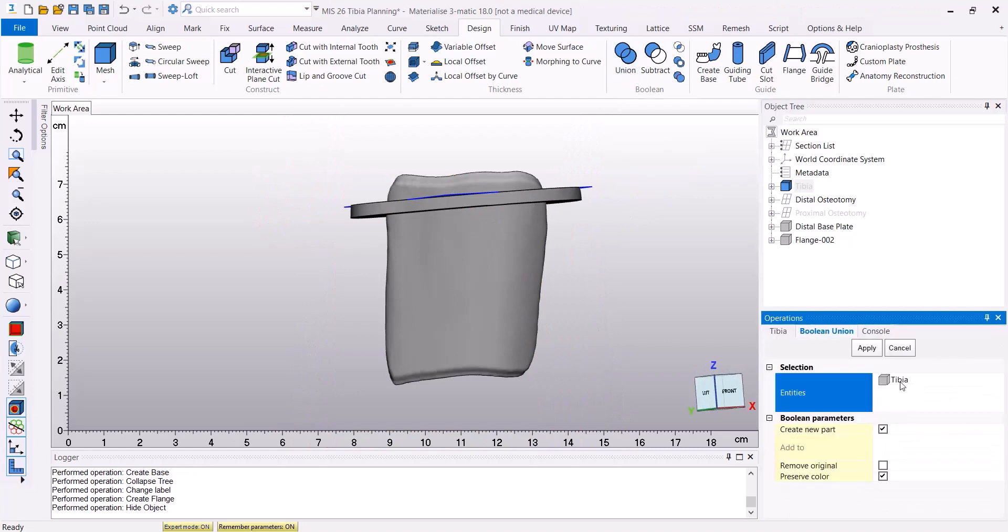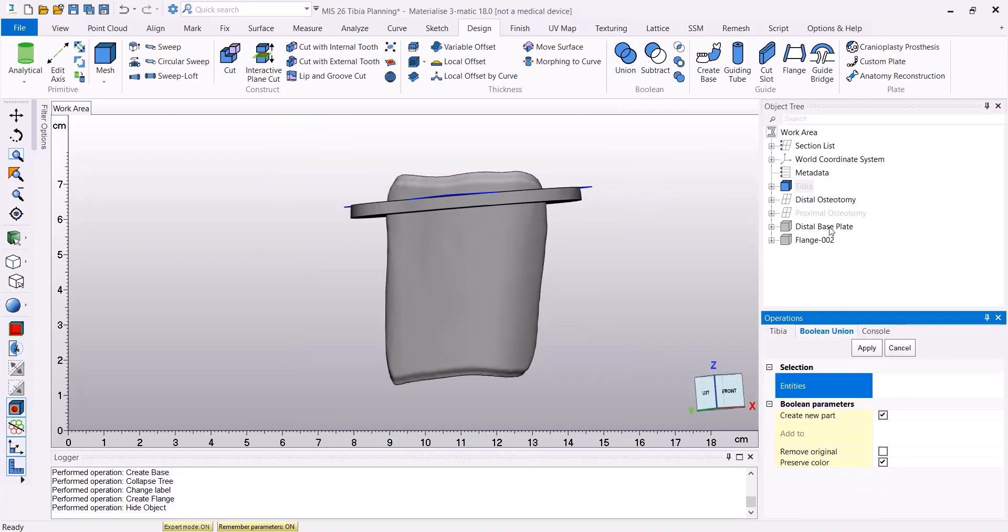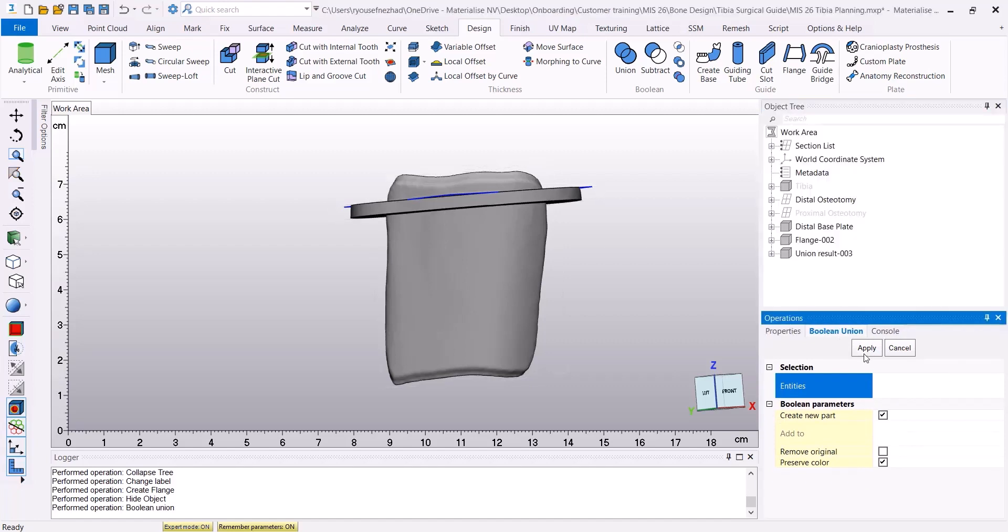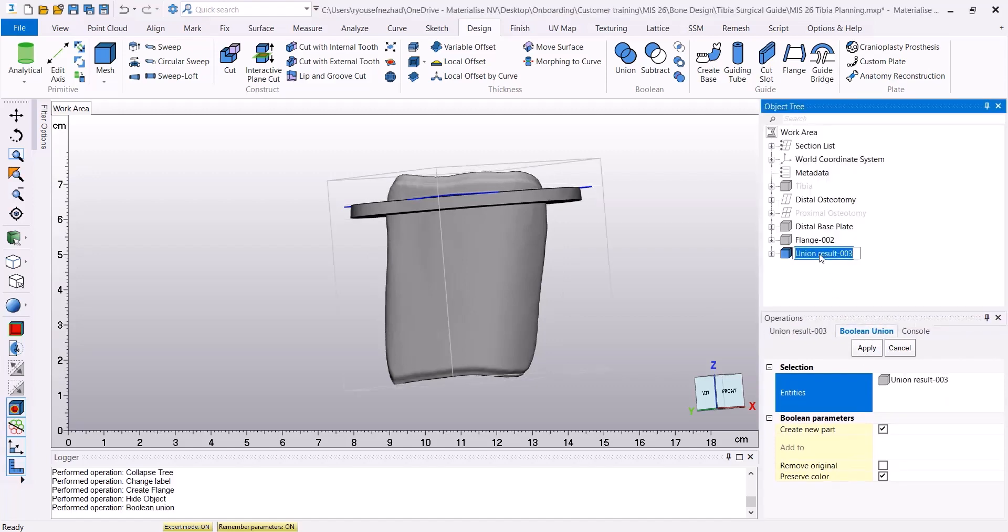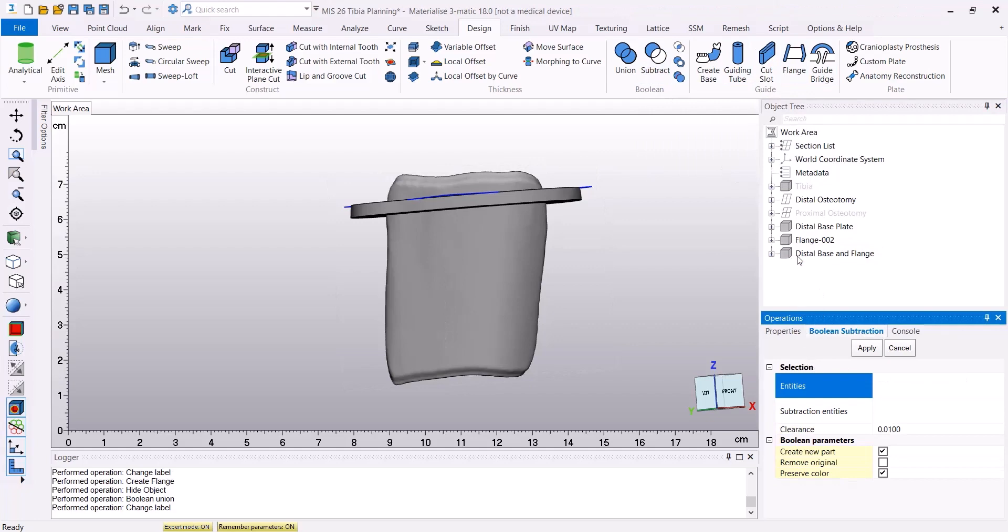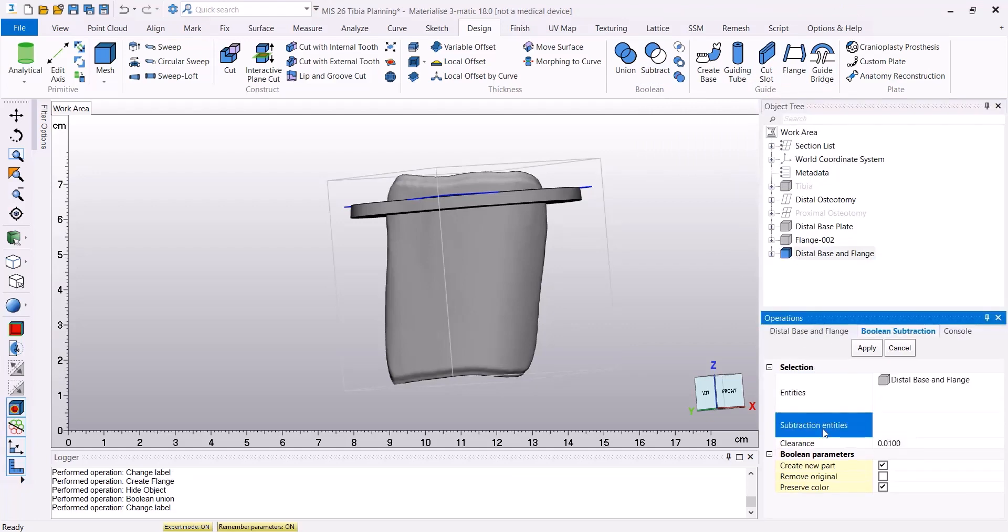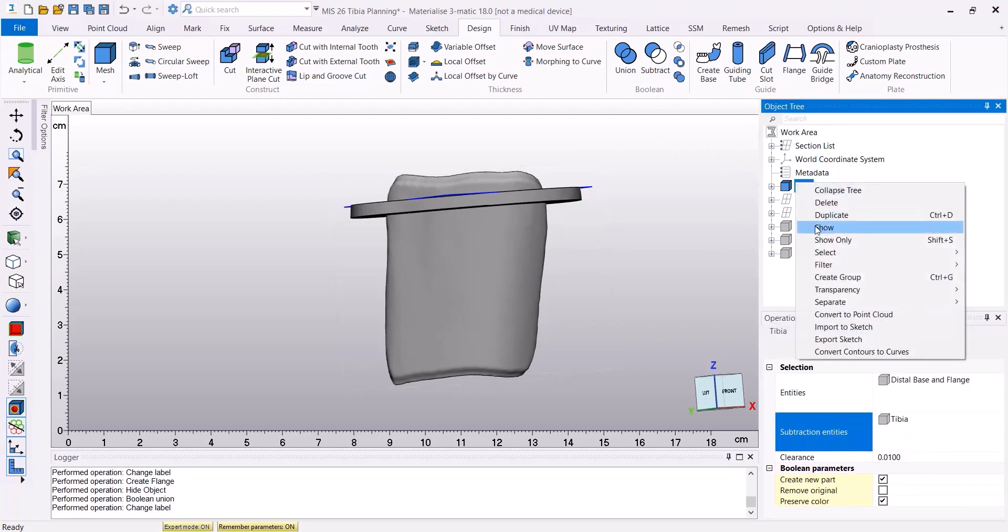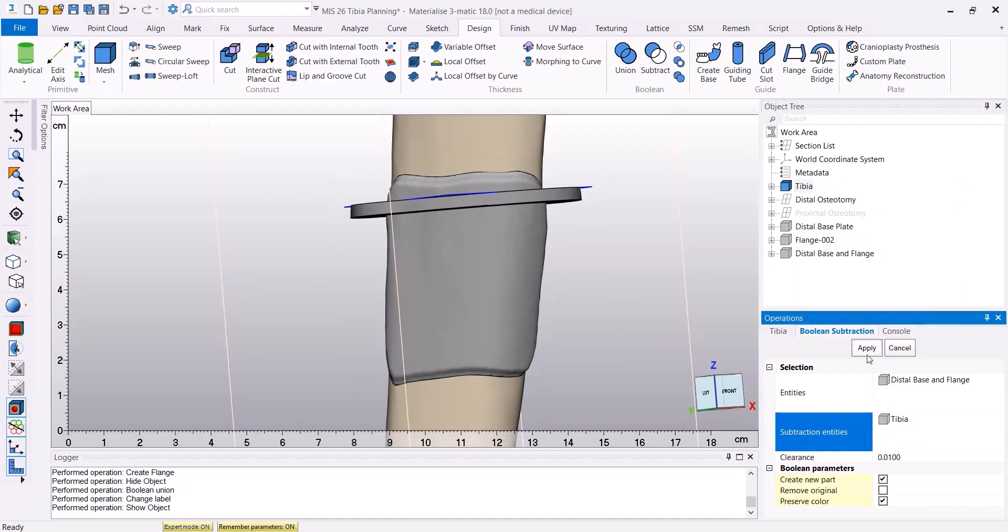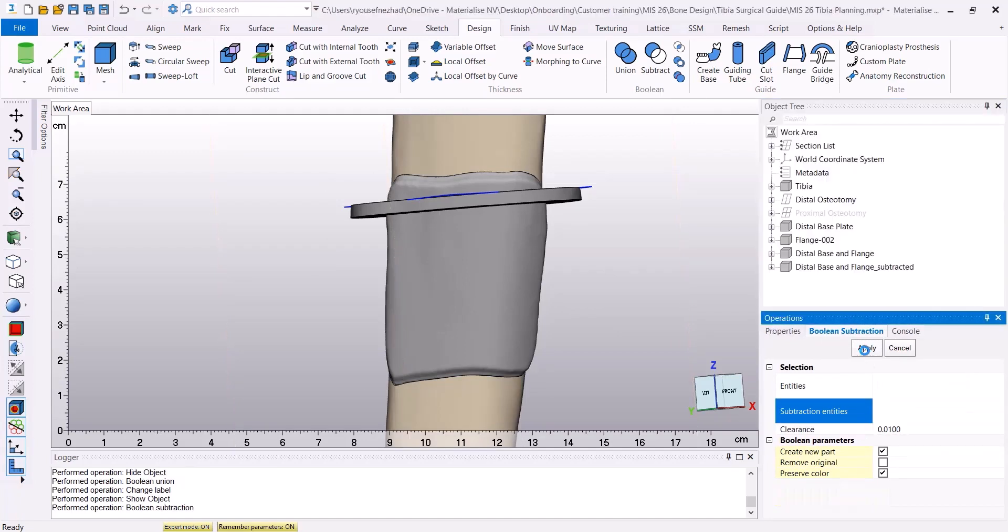Now I'm going to use the Boolean Union to connect my base to the flange that I have created. To make sure that this guide fits perfectly on the tibia, I'm going to use the Boolean Subtract, and I'm going to subtract this guide base from my tibia.